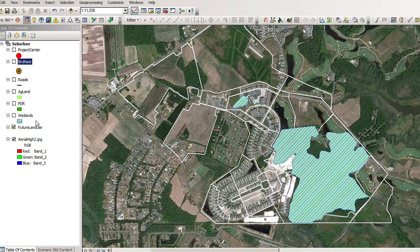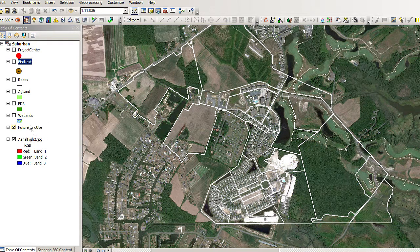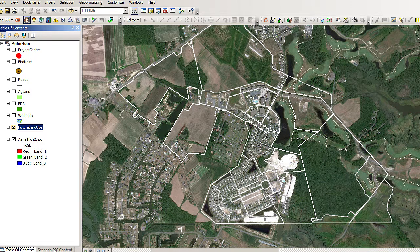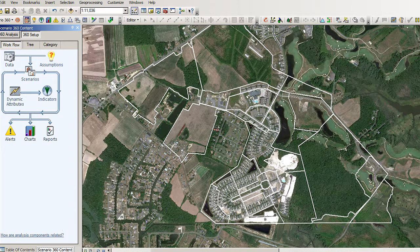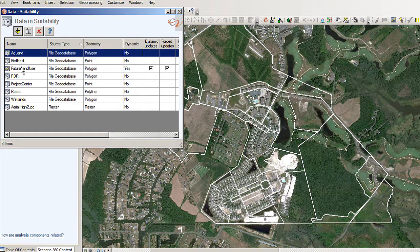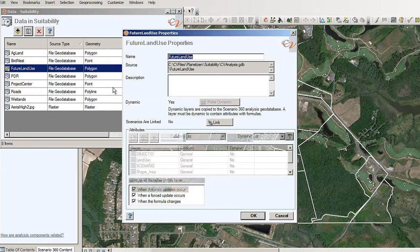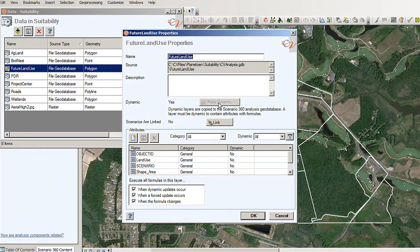Next we're going to show a task which I've already completed. In order to run the suitability analysis, we must make our future land use layer dynamic. Notice that it has an orangey outline around the perimeter of it — that means that it is dynamic. I'm going to go to Scenario 360 at the tab at the bottom, then the 360 Setup, and finally to Data. Here is our future land use, and if I go to the properties for it I would hit the button that says make it dynamic, which would change the status and make it so that formulas can be written against it.